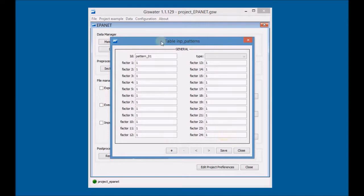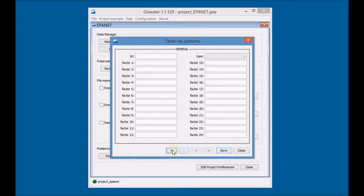Once completed, save and add a new Demand Pattern. Add the information of the second Demand Pattern and save it.